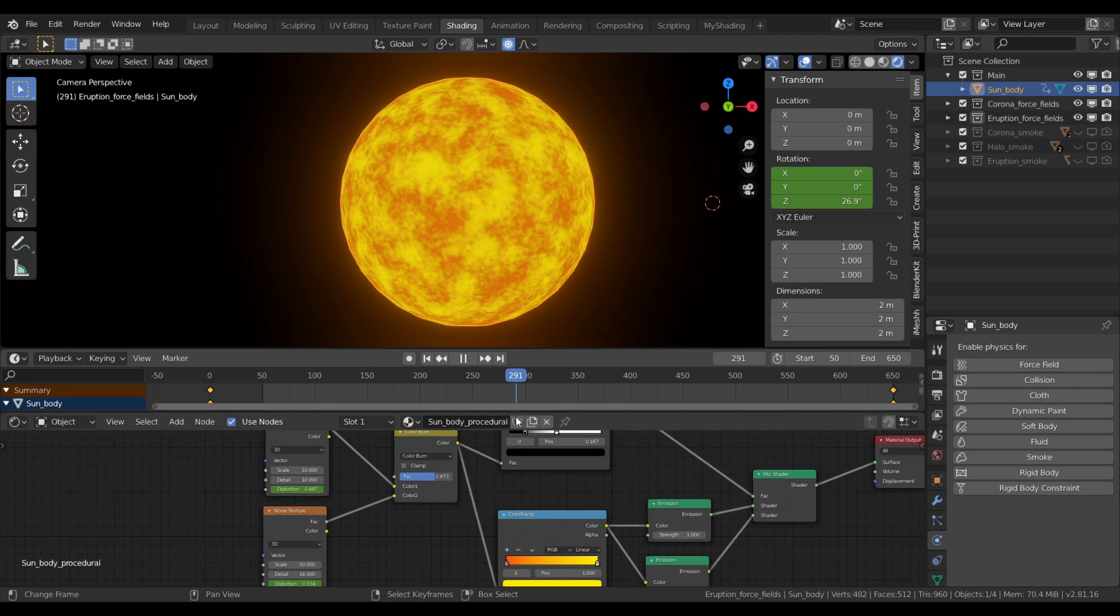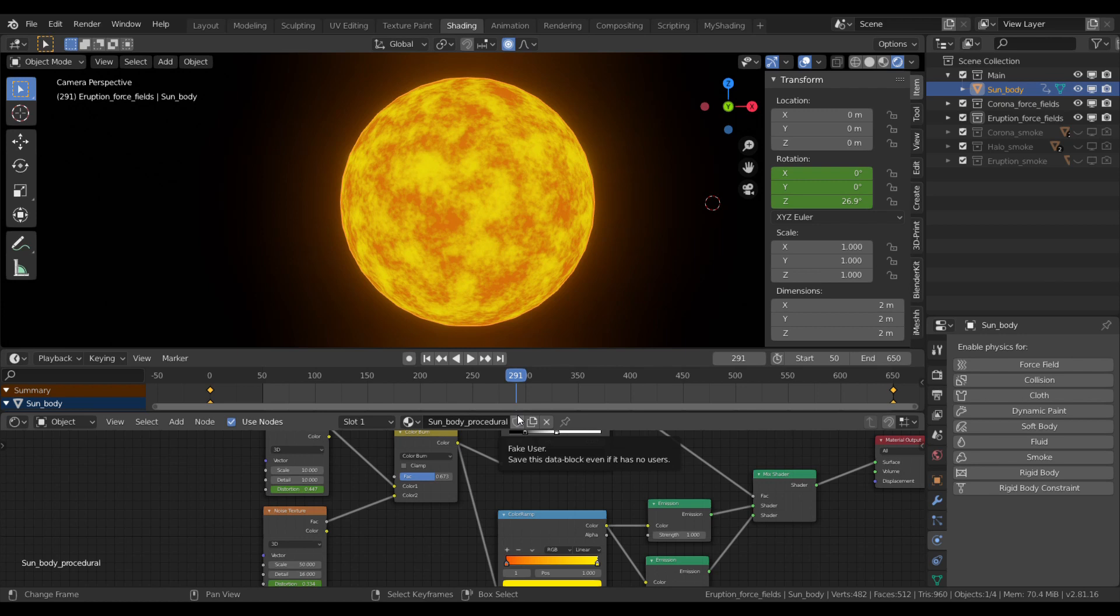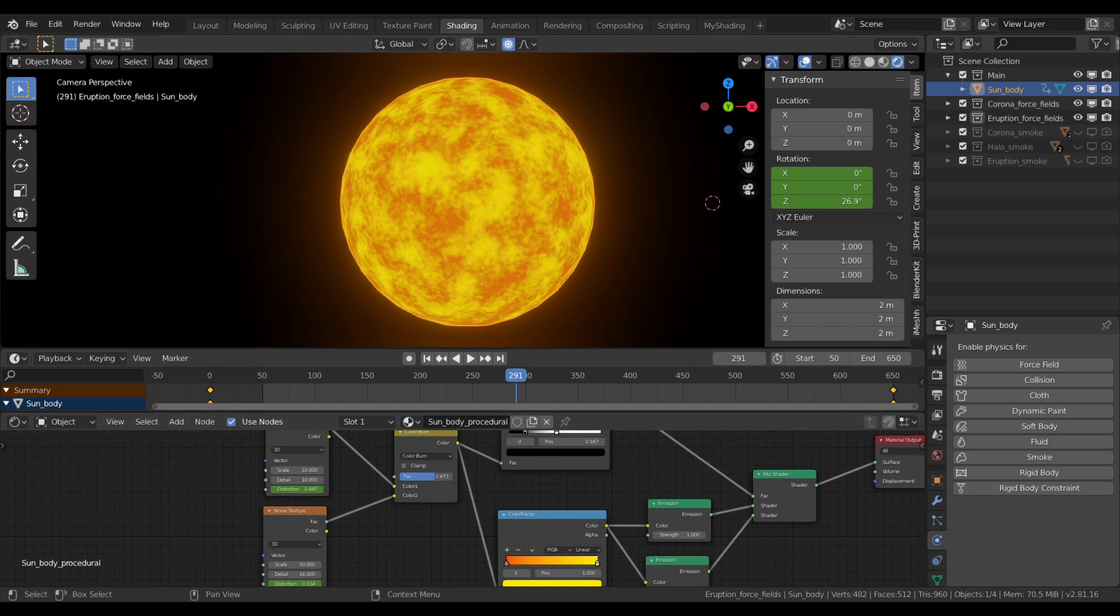With all this done, we can concentrate on the main topic of this tutorial, the solar atmosphere itself. The corona is basically a smoke domain driven by a force field. The simplest setup you can think of. Let's start with the force field.